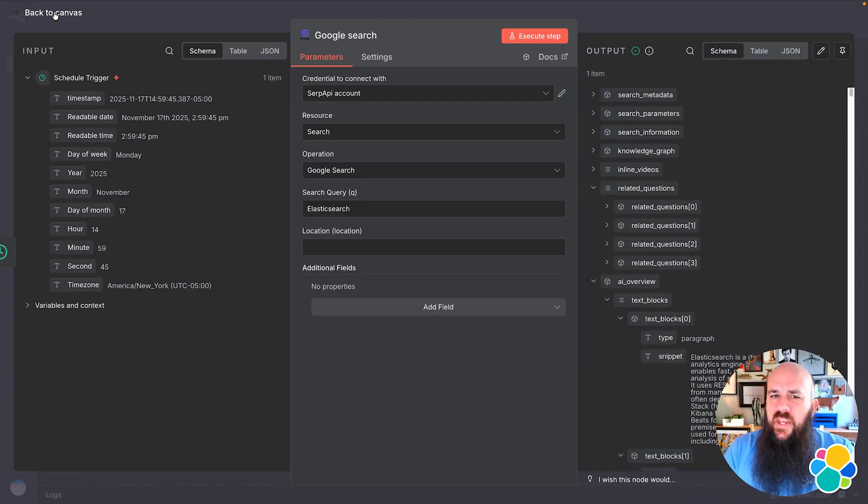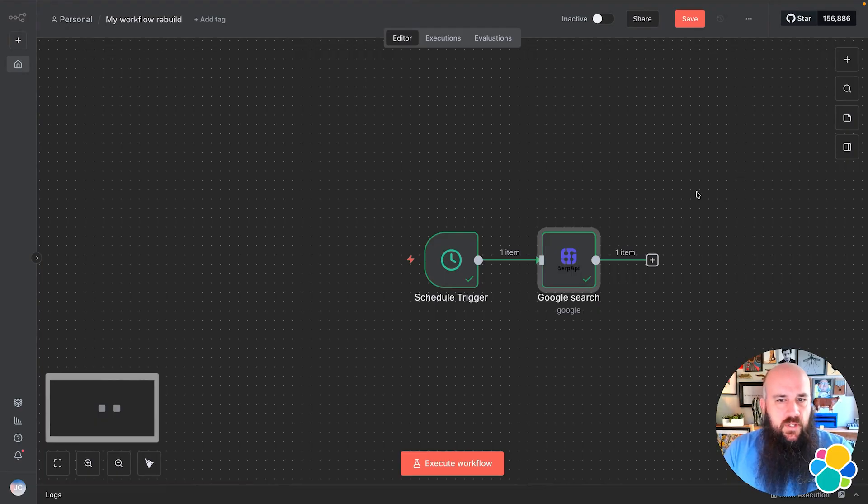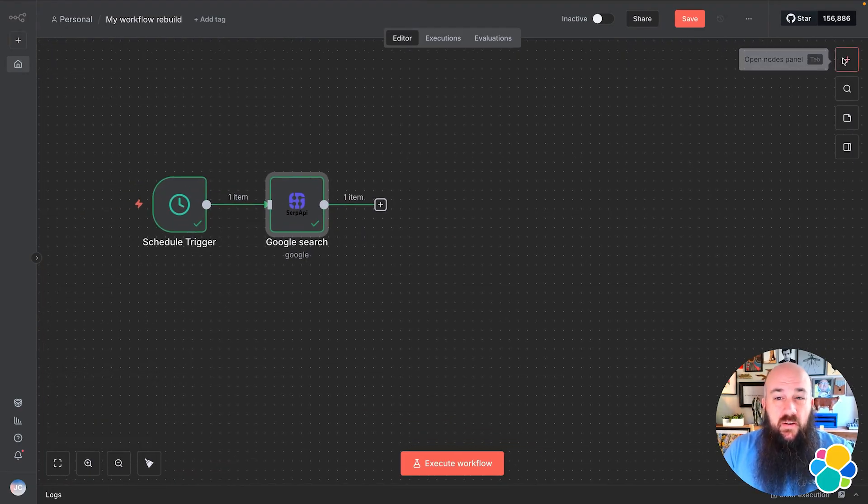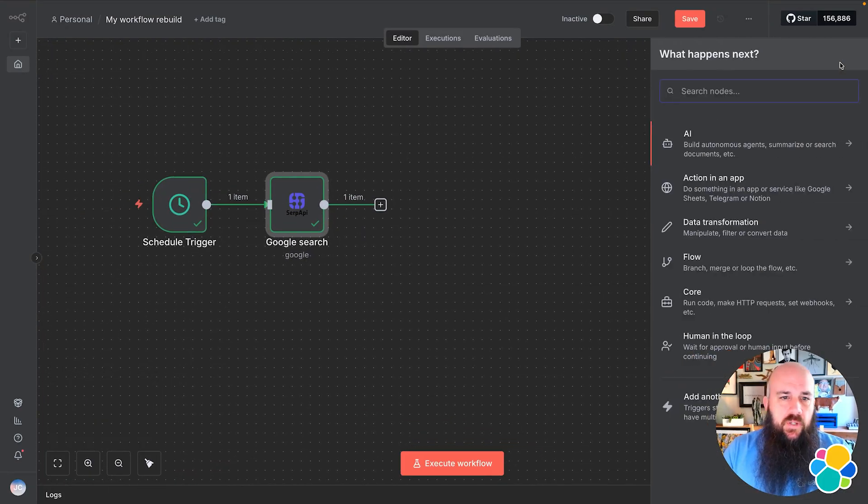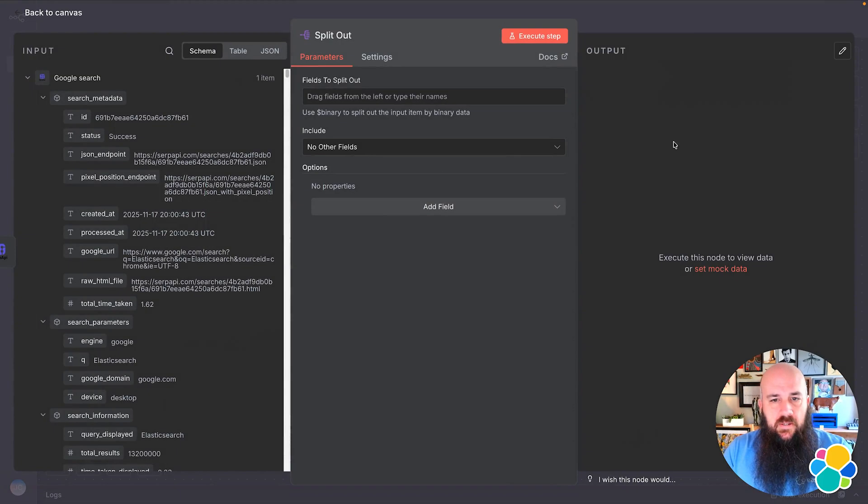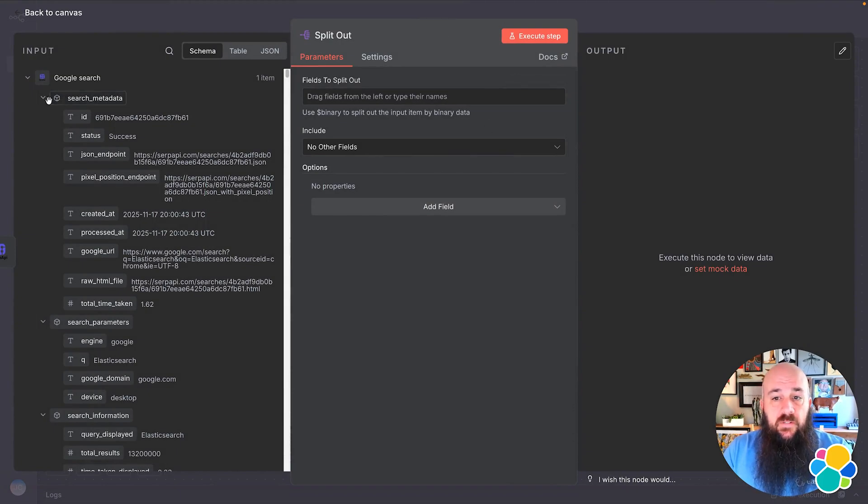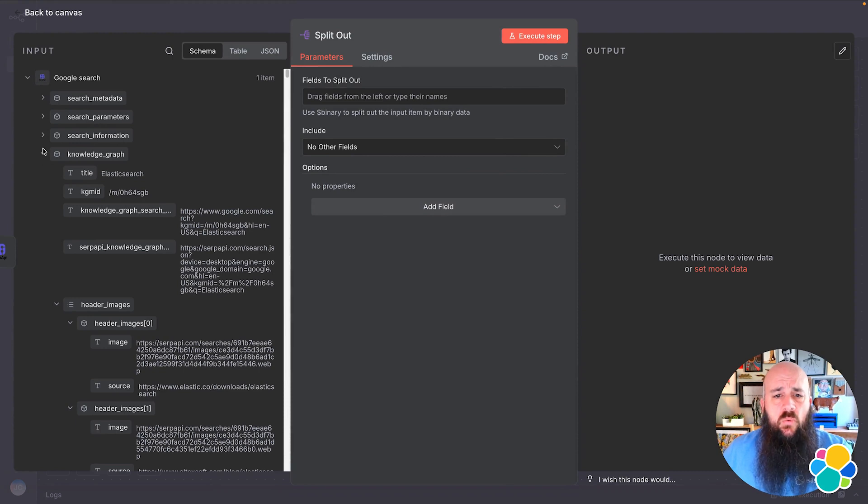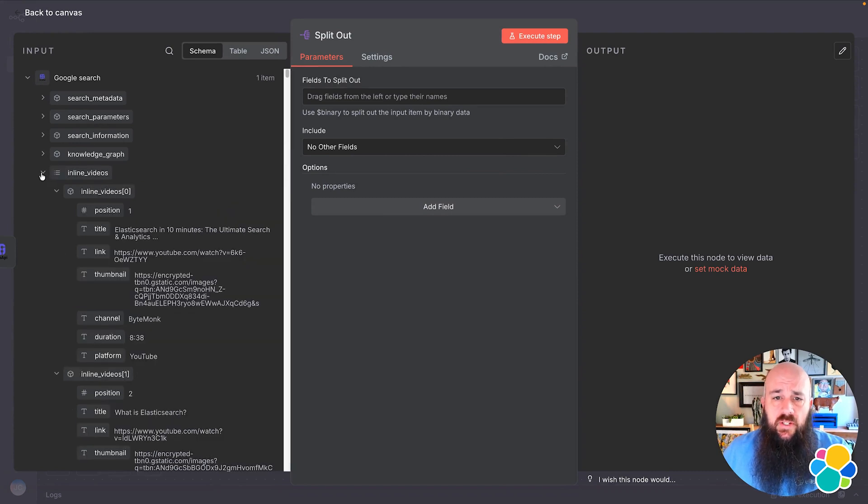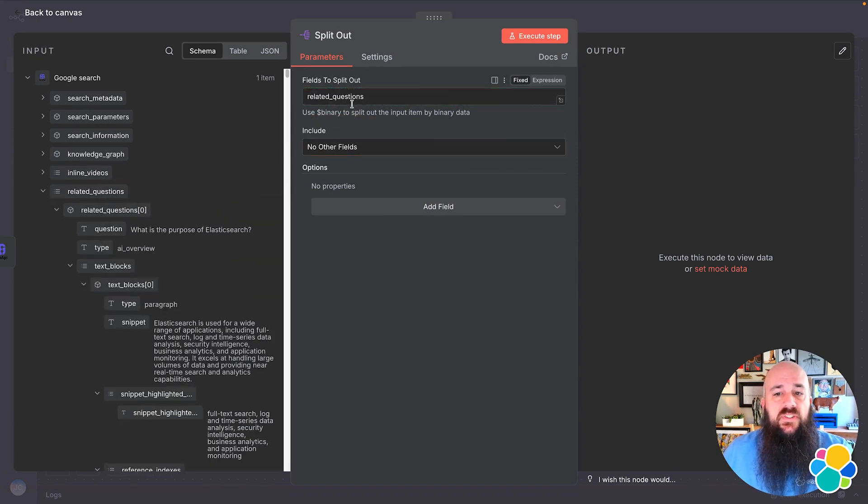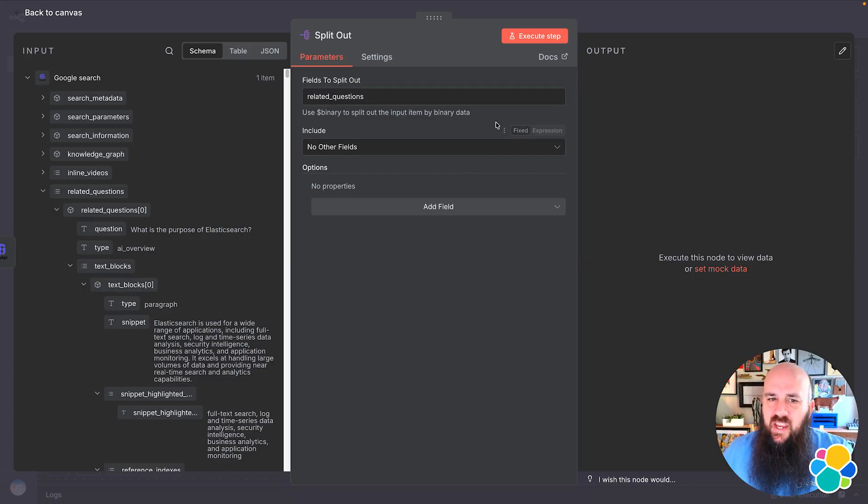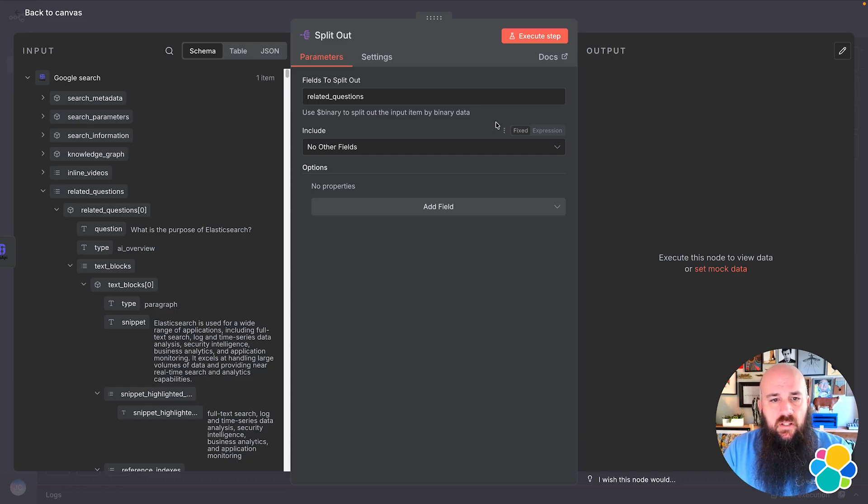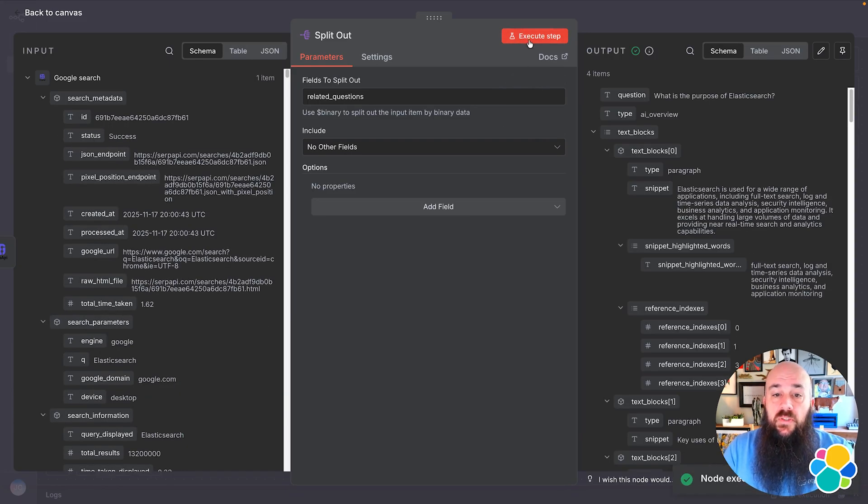When we're satisfied with the search results, we can go back to the Canvas and create a Split Out node. This iterates through the search results that we added and returns only the specified fields we want. Since we only want the related questions, I'll drag the related questions box into the fields to Split Out form. This is nice since I don't have to write any dot notation or iterators to grab what I want. I'll run Execute Step to make sure things are pulled out properly.